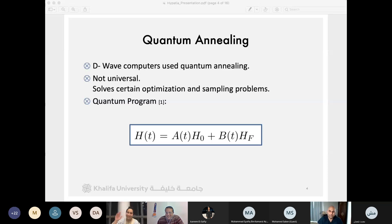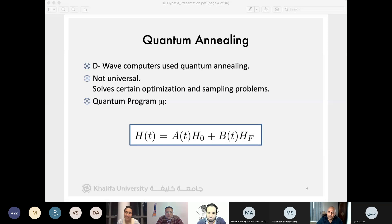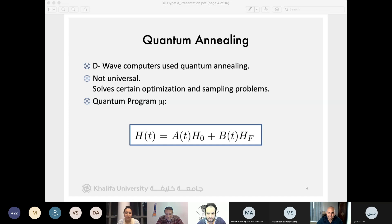Dr. Faisal joins and comments that when they worked on the problem in 2017, the processor they used had 2,000 qubits rather than 128. The D-Wave Advantage now has 5,000 qubits. Professor Yunus notes he hasn't worked on D-Wave himself but is looking forward to his first program on D-Wave soon.